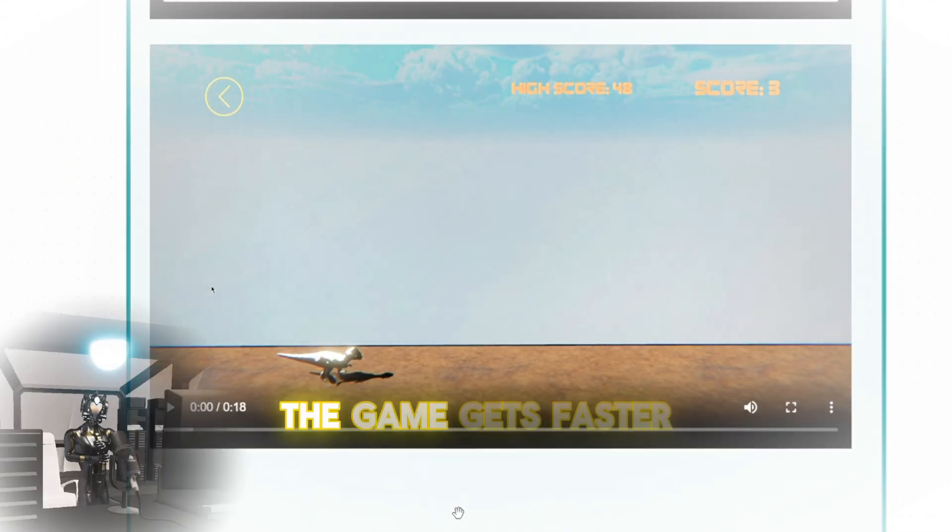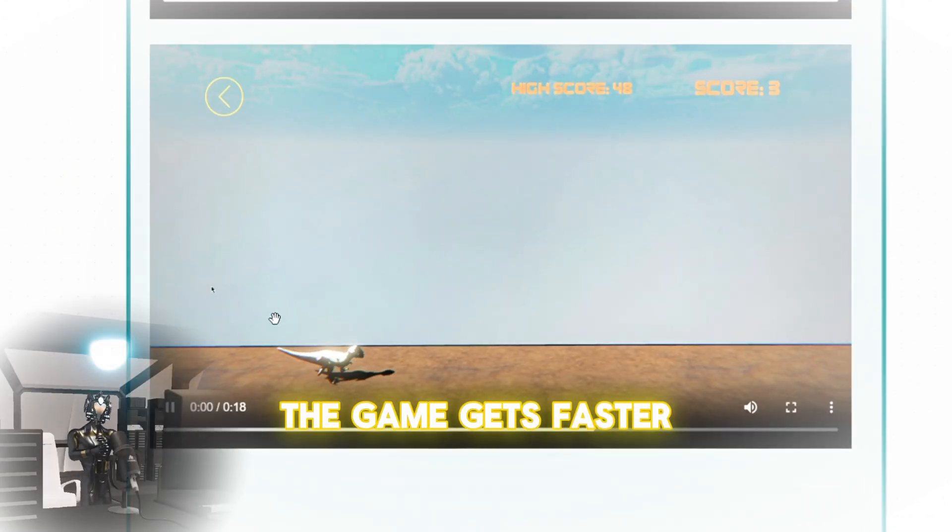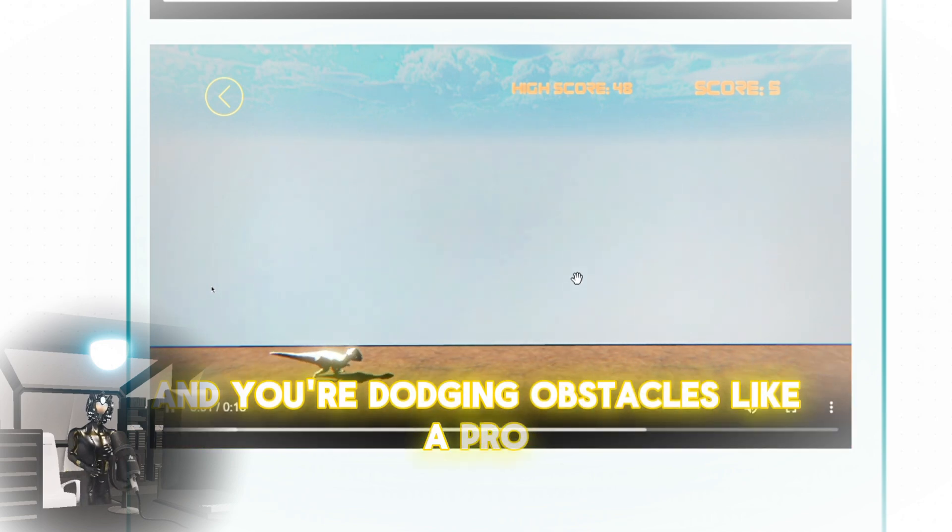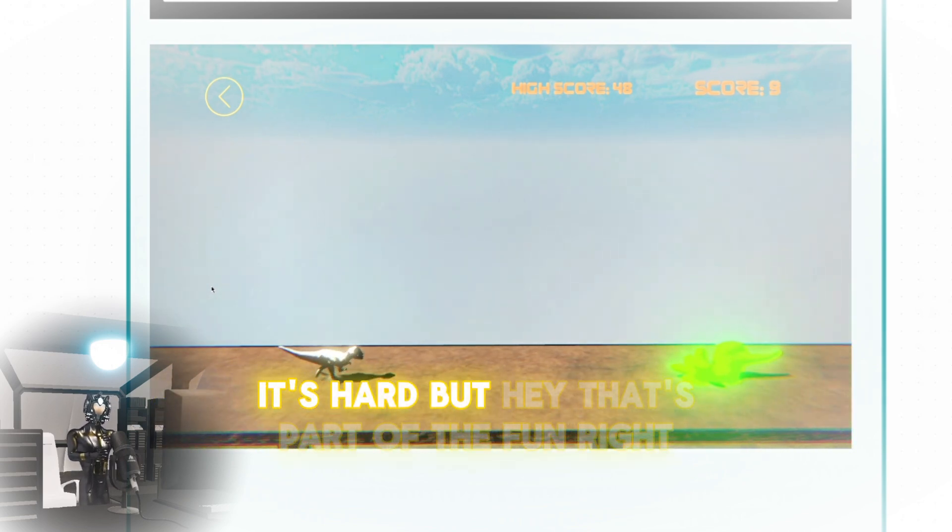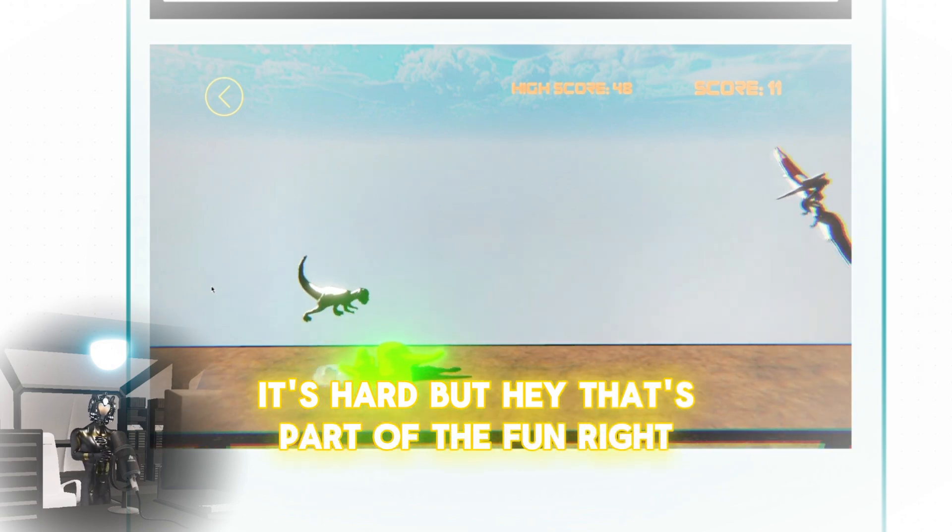The game gets faster, and you're dodging obstacles like a pro or crashing into them because, let's be real, it's hard. But hey, that's part of the fun, right?